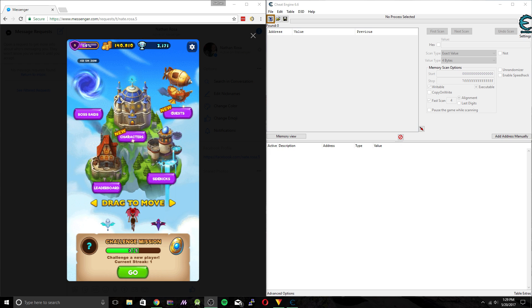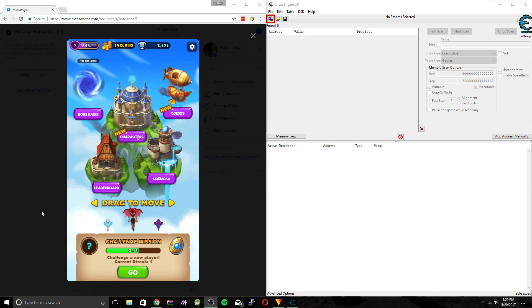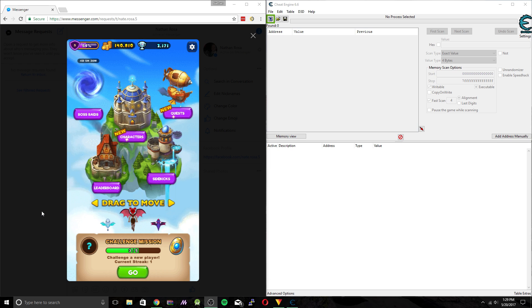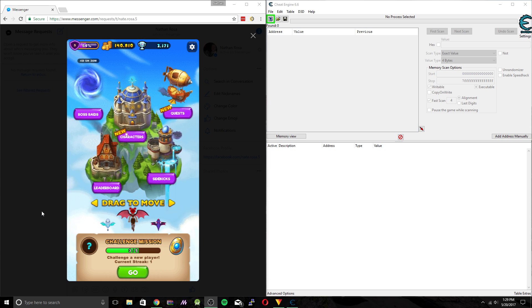We're going to be using a tool called Cheat Engine and this tool is going to allow us to edit the in-game memory of Everwing.